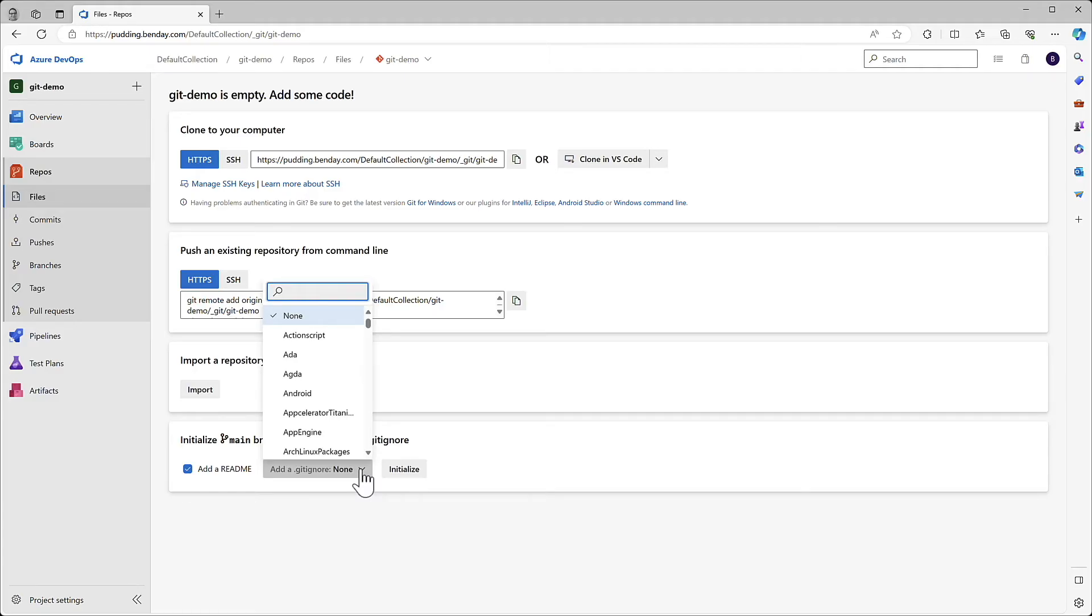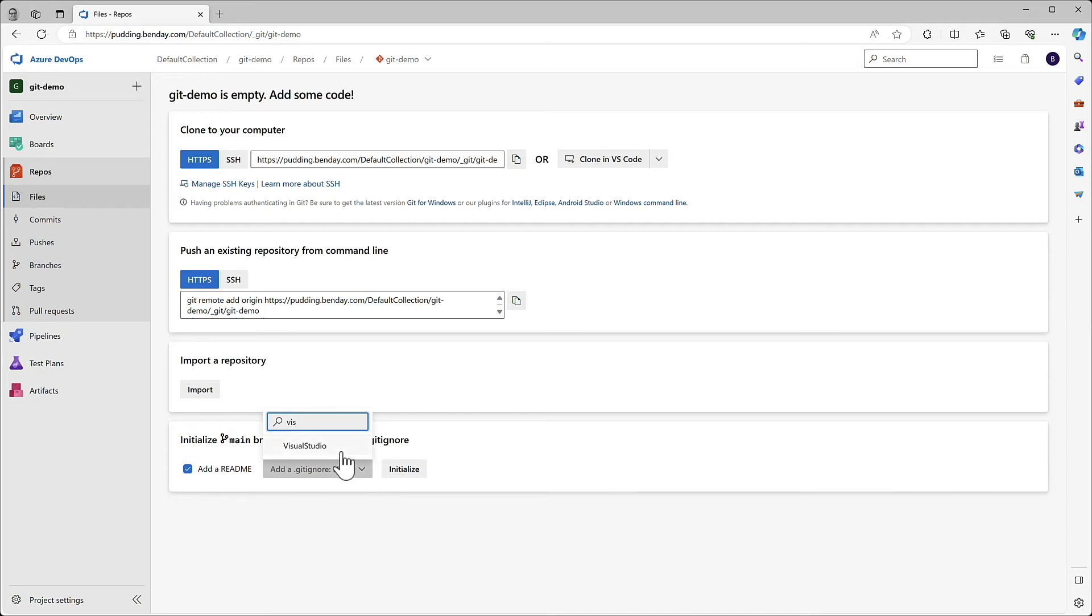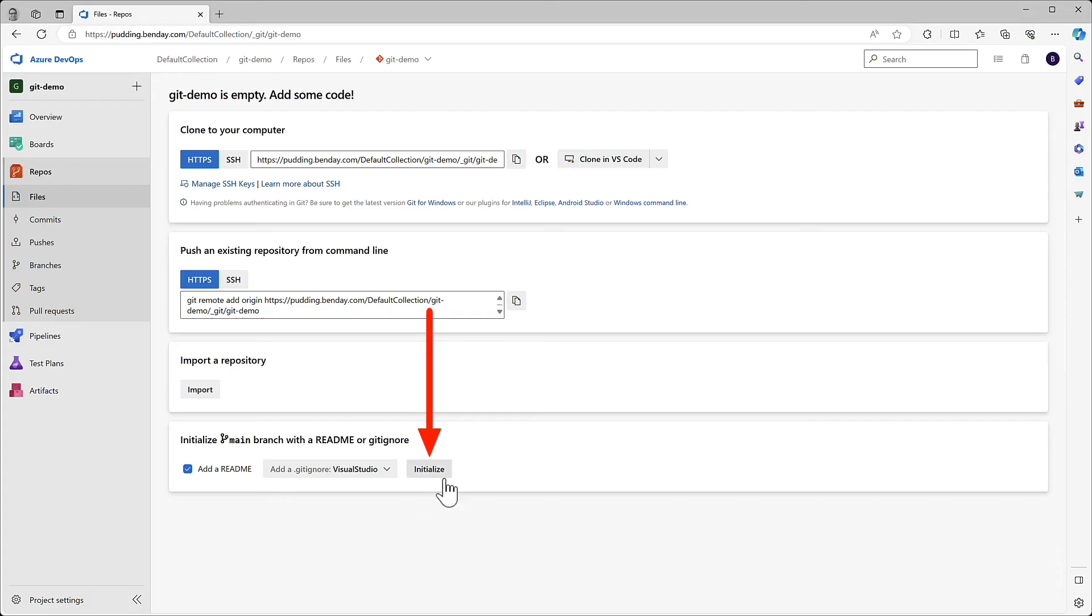Since we're going to be doing demos in .NET, search for Visual Studio. Visual Studio is one of the options. Choose that, and then click Initialize.